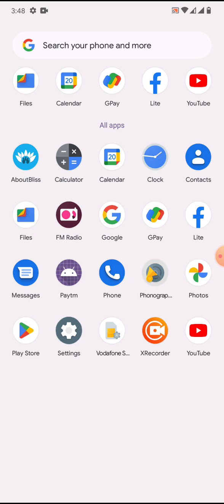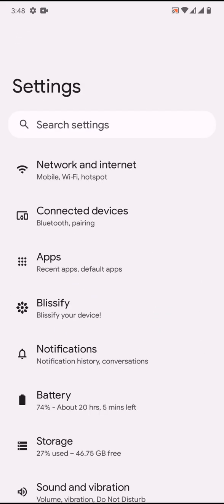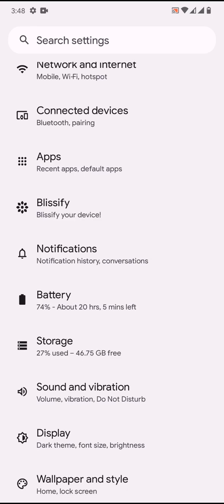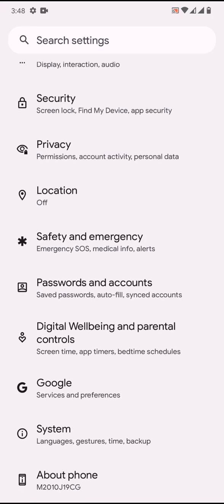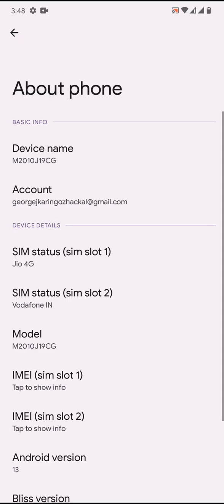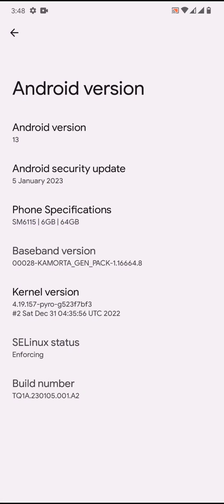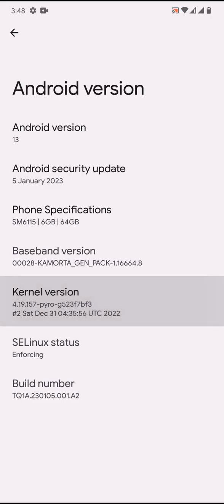So let us go to the settings. As we know, the settings interface is stock. Let us go to the about phone section and check the Android 13 version. The Android security update is 5th of January 2023.